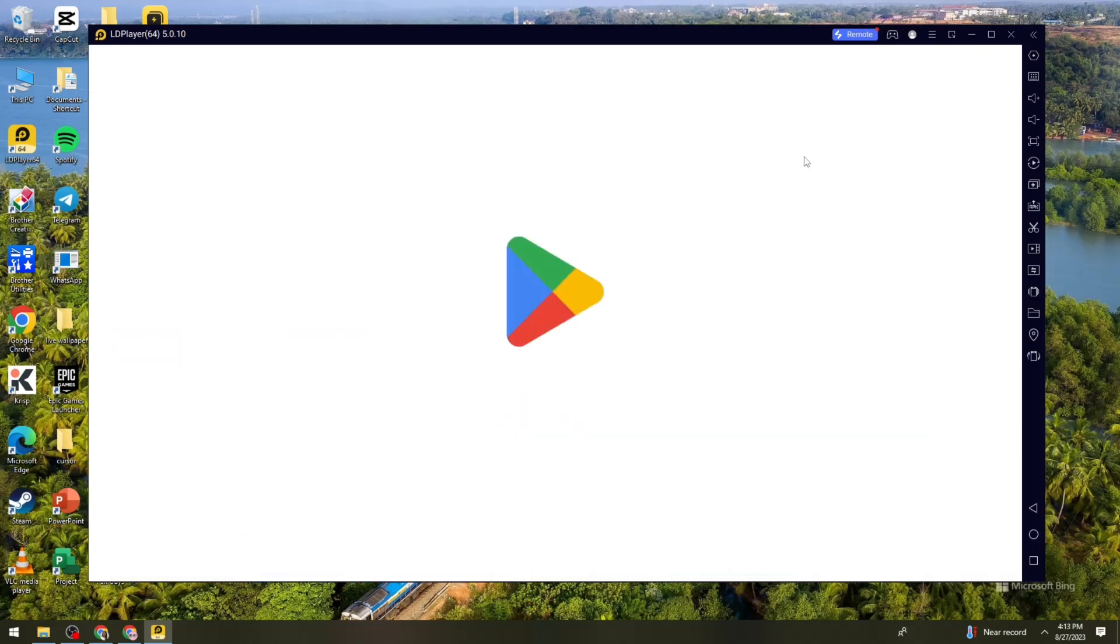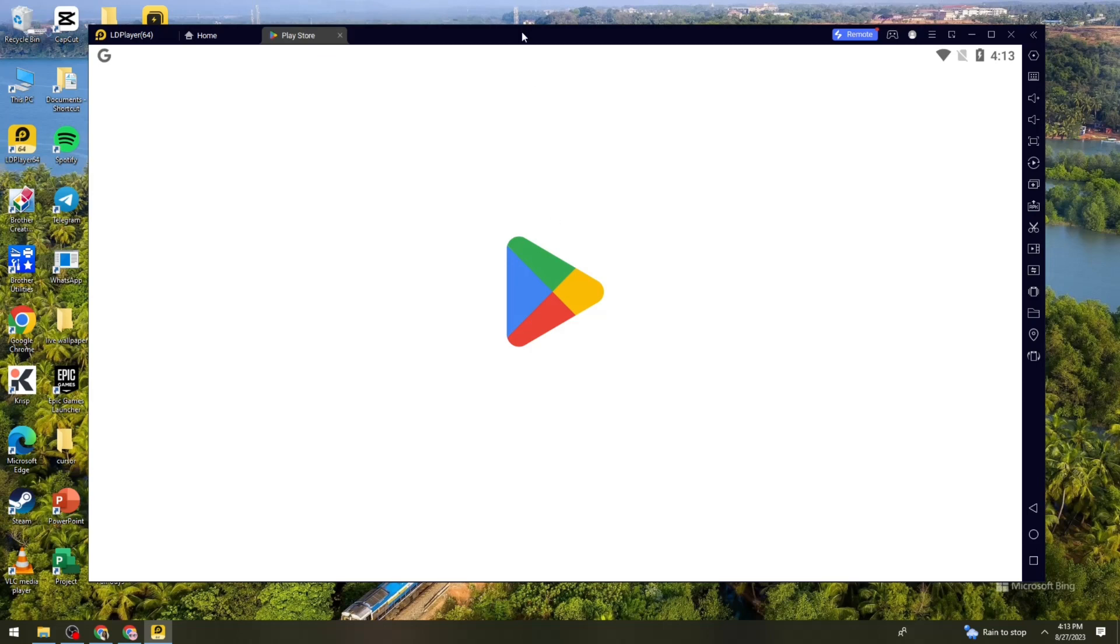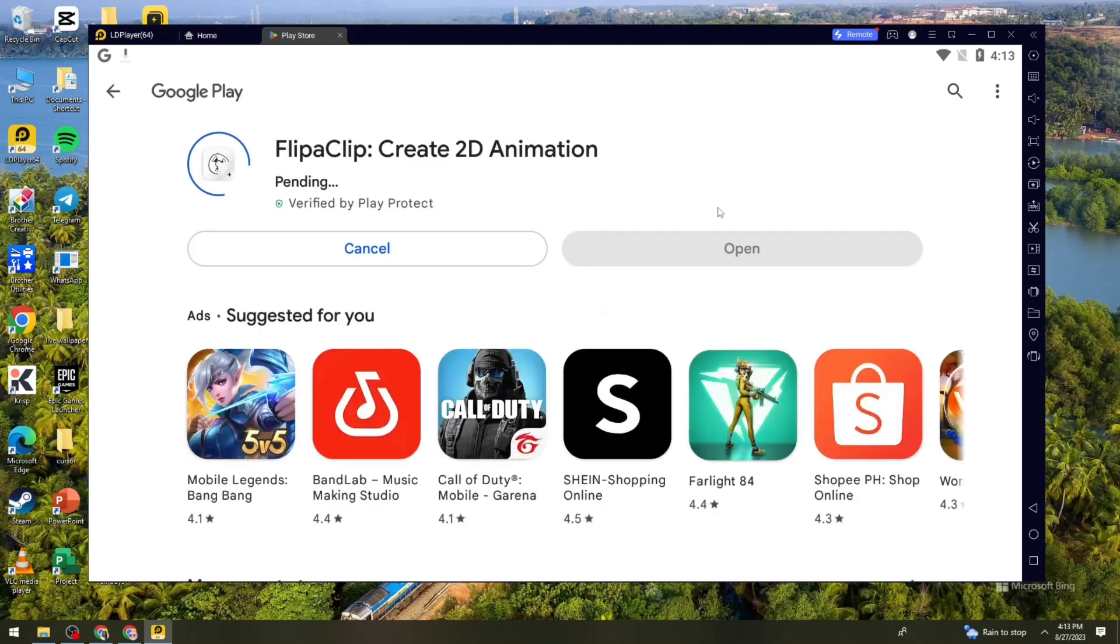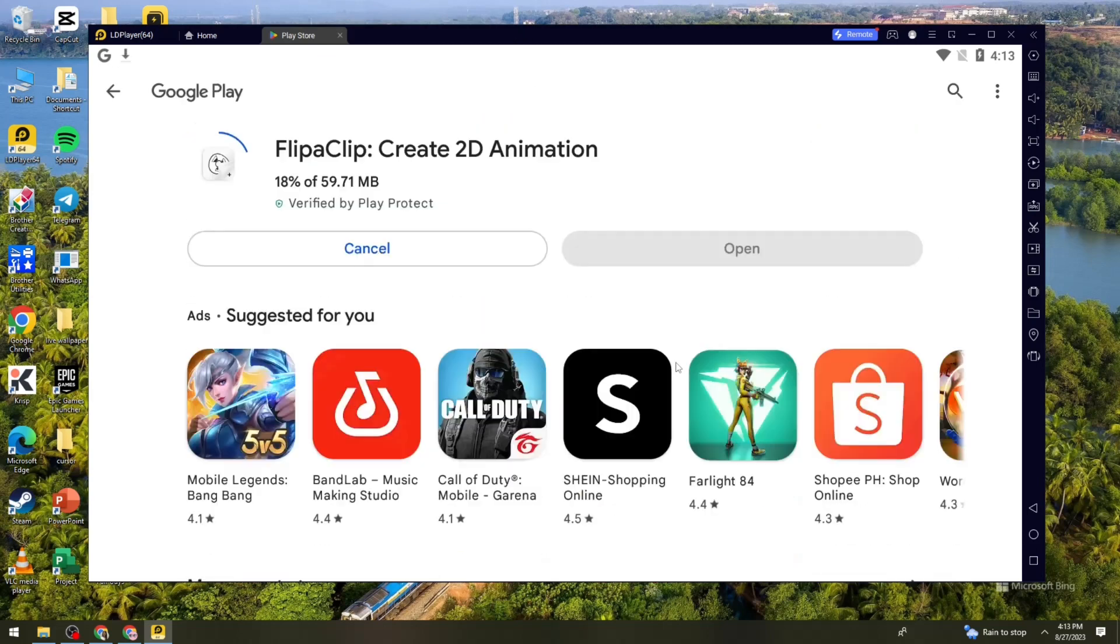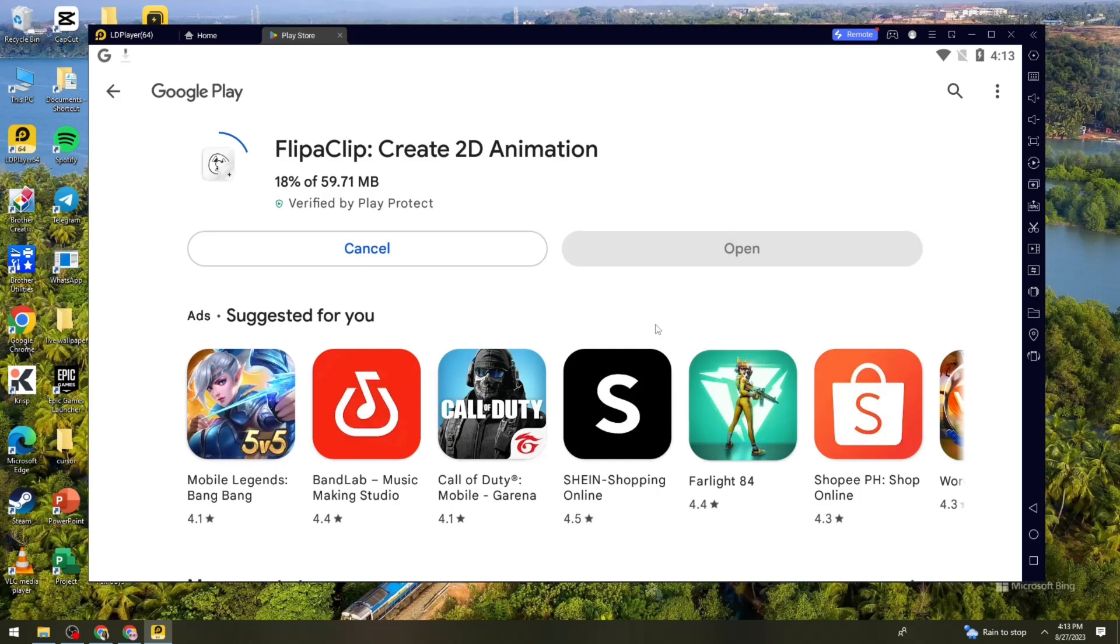So now let's just wait for it. So it is now installing. What we need to do is just go ahead and wait for it.